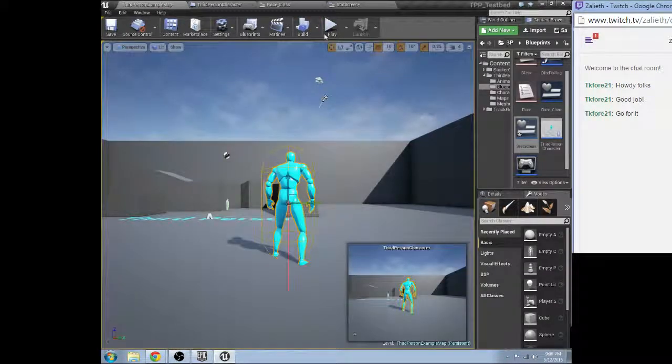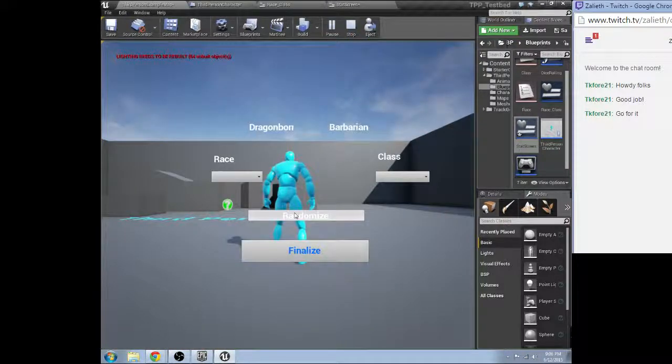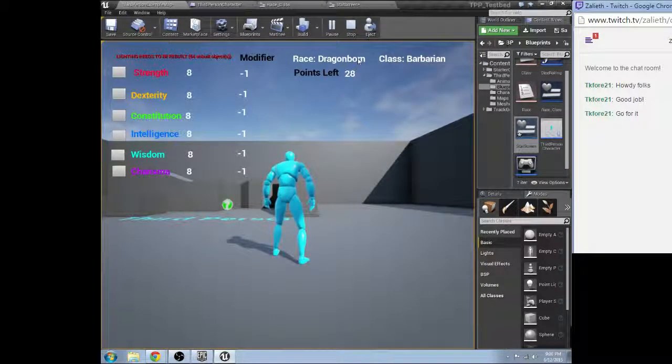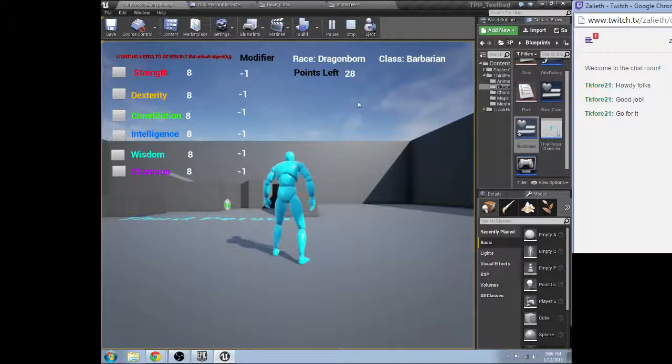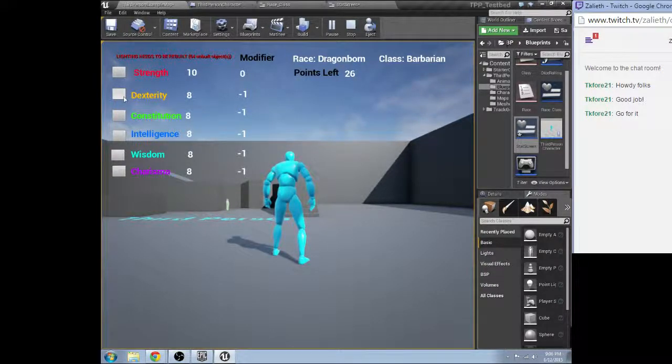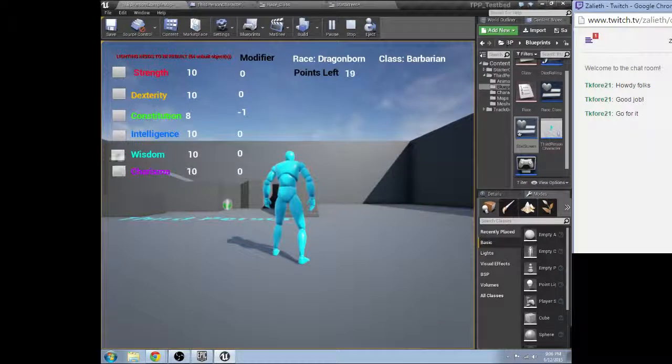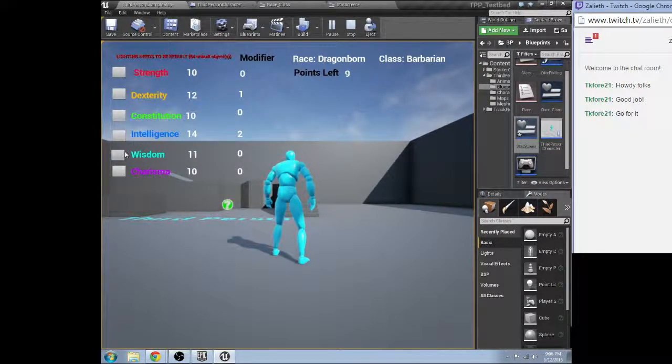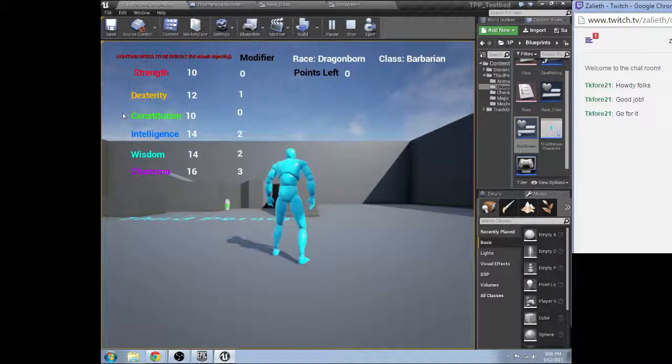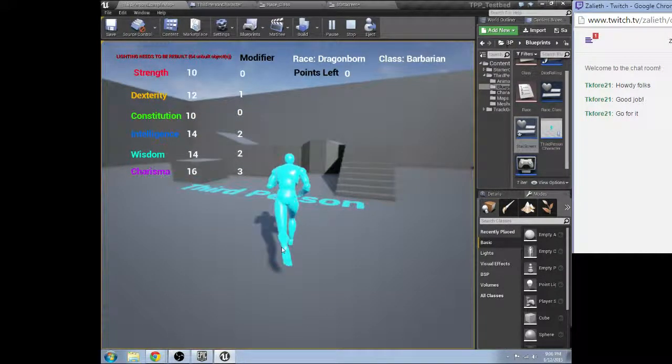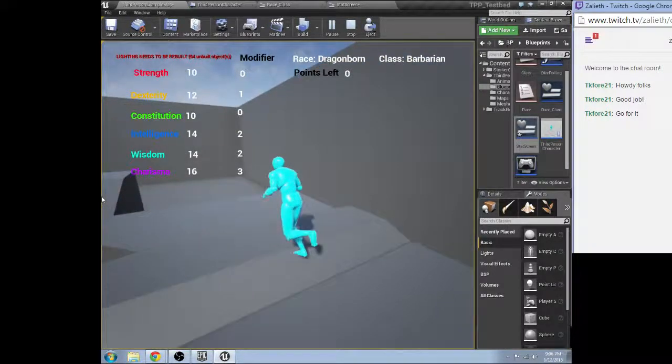Let's try it now. Randomize. That's not bad. Got our race, our class, all of our stats are working. Boom. Got our modifiers there.